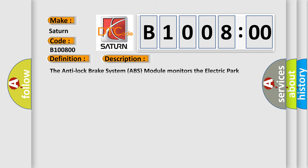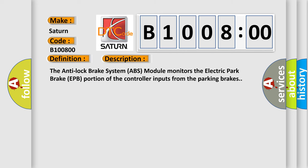The Anti-Lock Brake System ABS module monitors the Electric Park Brake EPB portion of the controller inputs from the parking brakes.